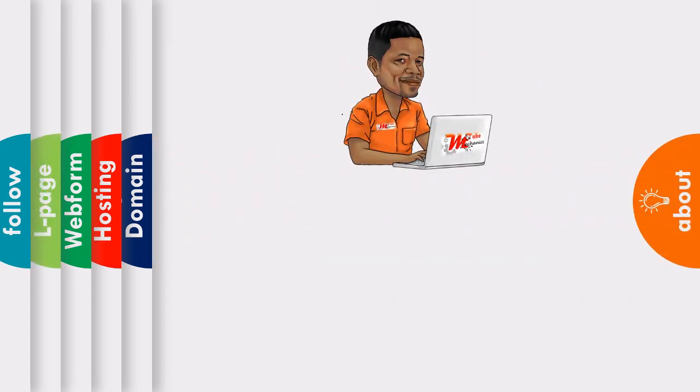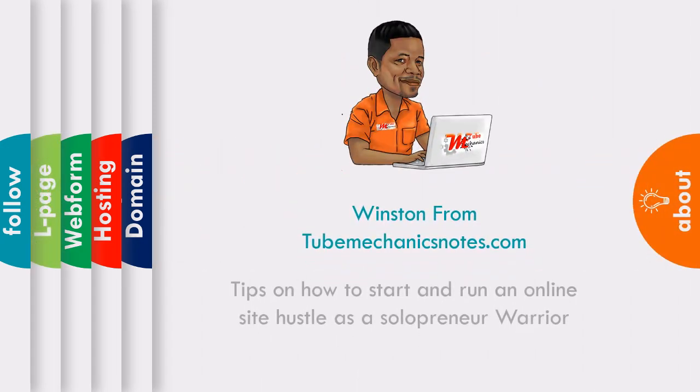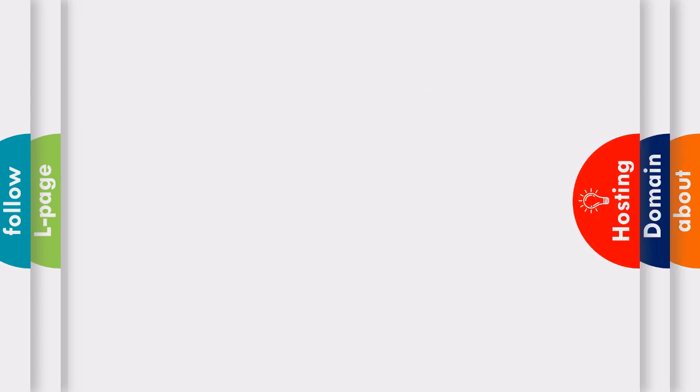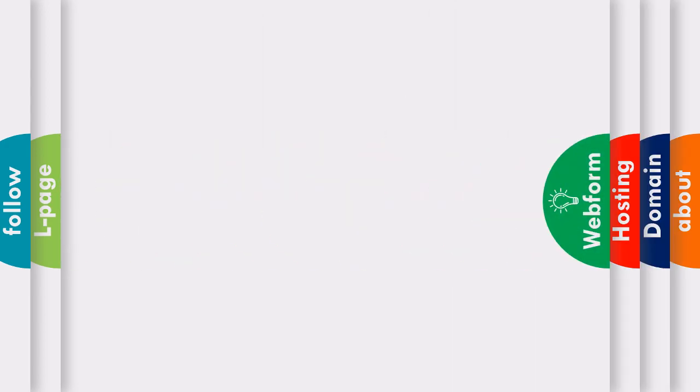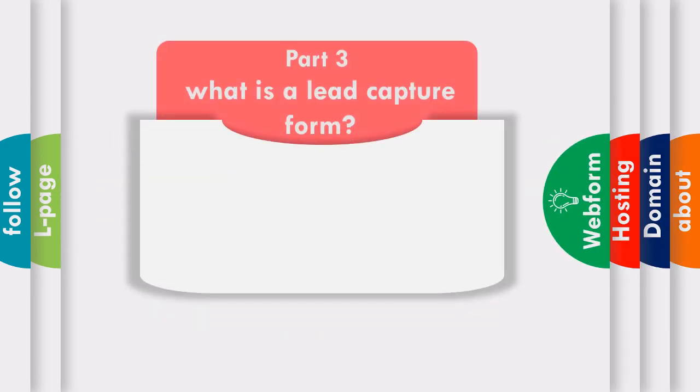Hi there and welcome. I'm Winston from tubemechanicsnode.com, and in this video I'm going to show you a free email service that you can use to create a capture form so you can start building an email list for your online business.